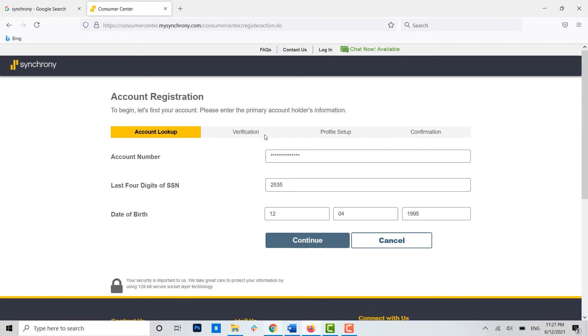Once you have been verified, you will be moved on to the profile setup. Here you need to provide a few details of yourself or set up a profile for yourself for the banking.